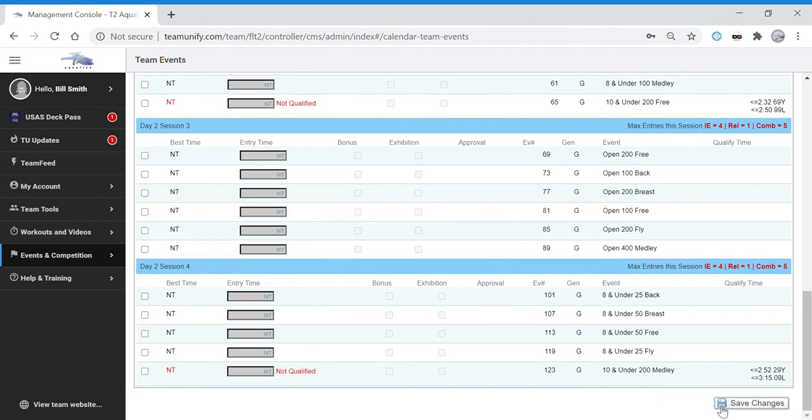Very important, go down to the bottom and click Save Changes. Once you do that, you're all set.